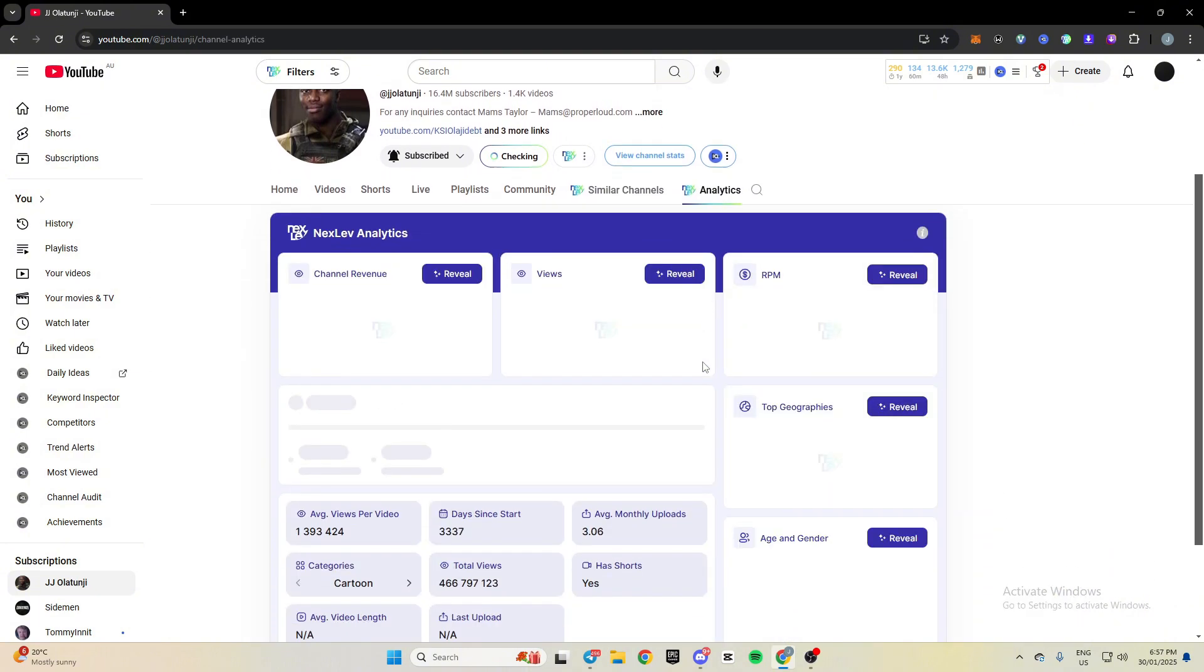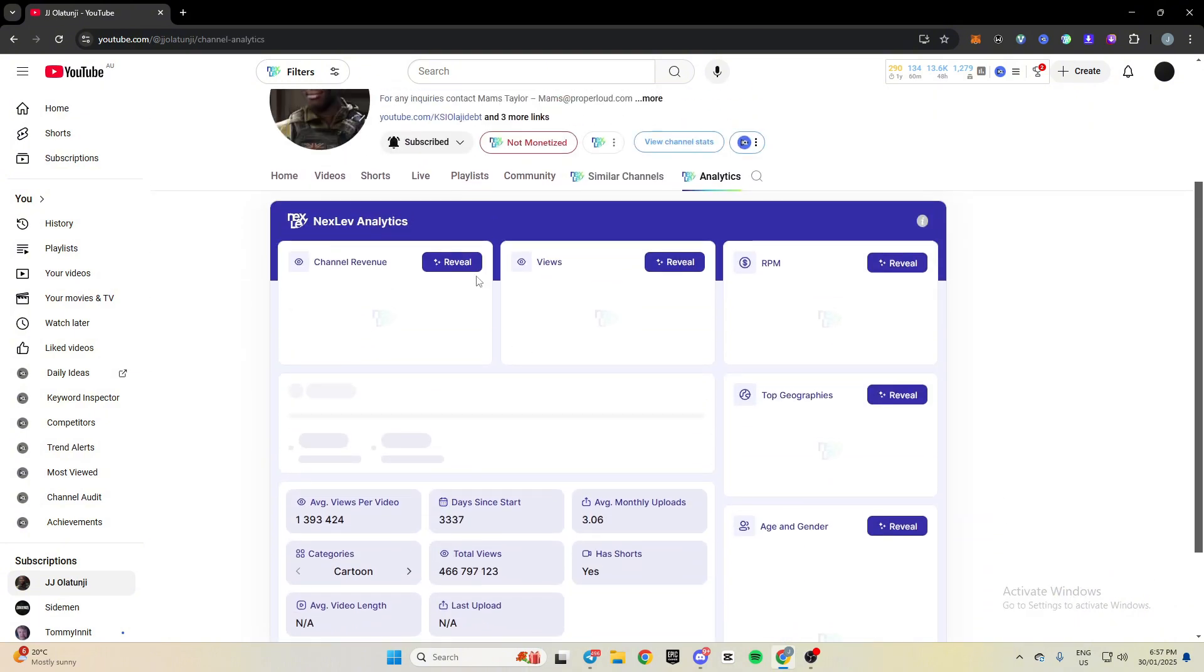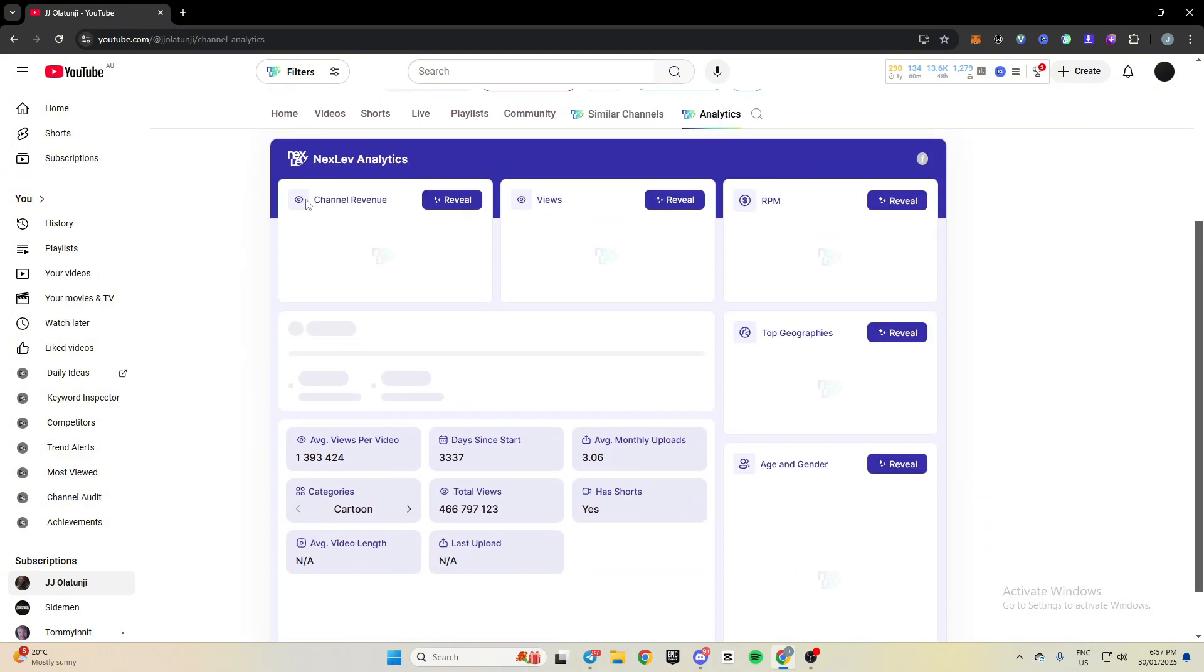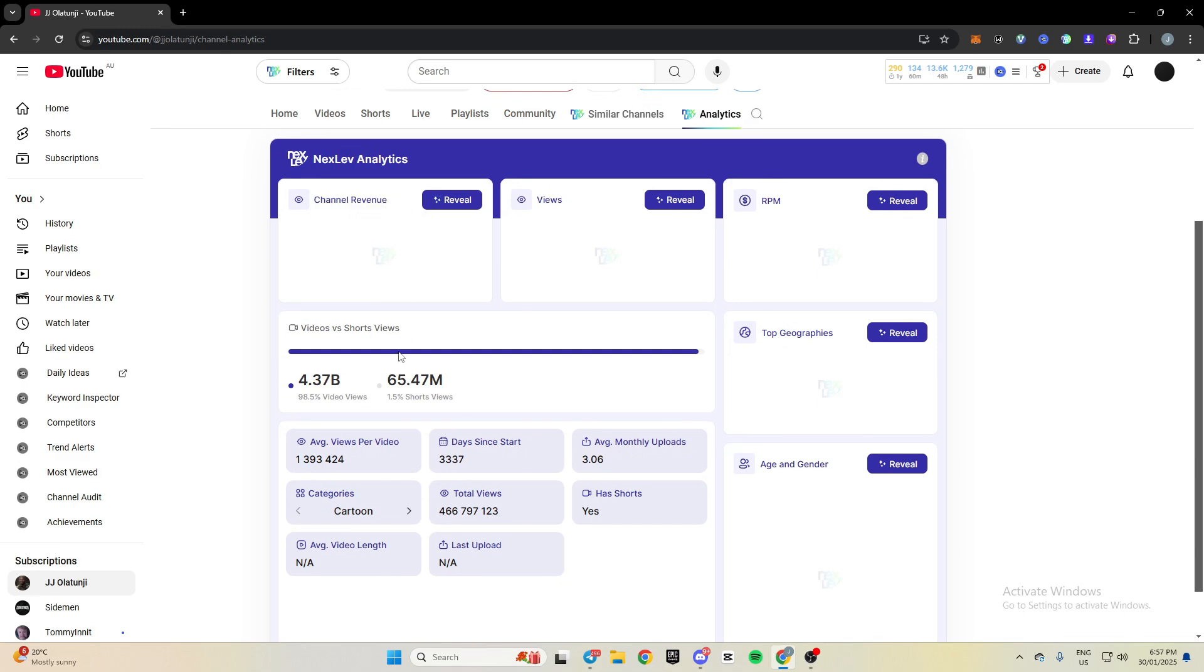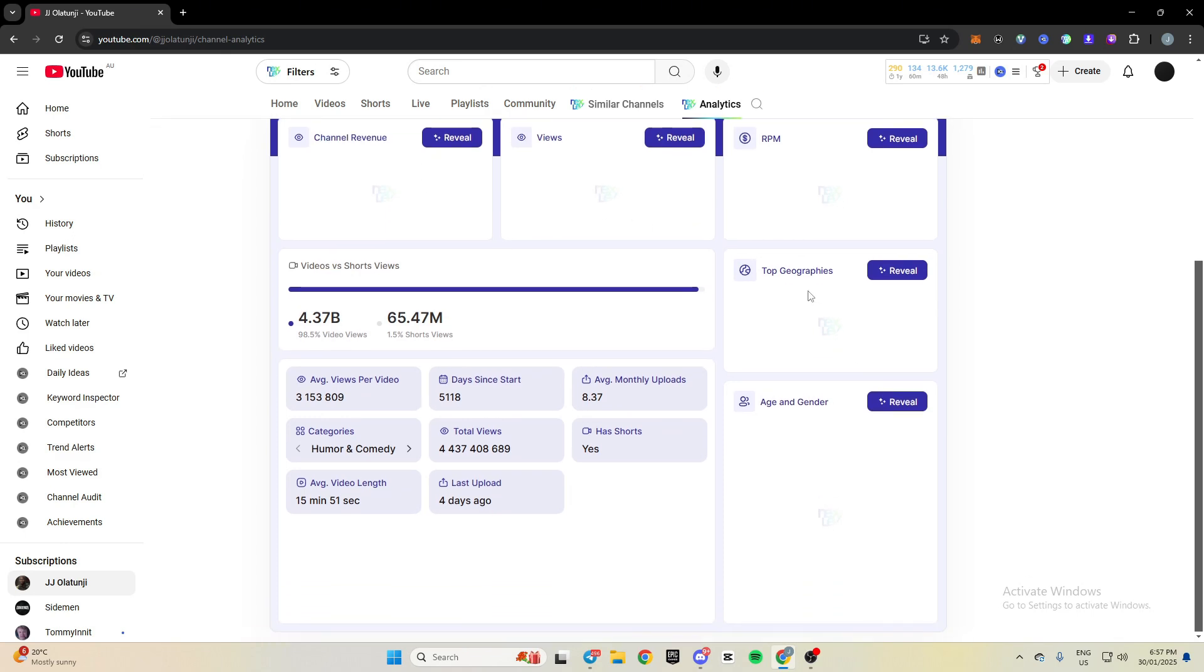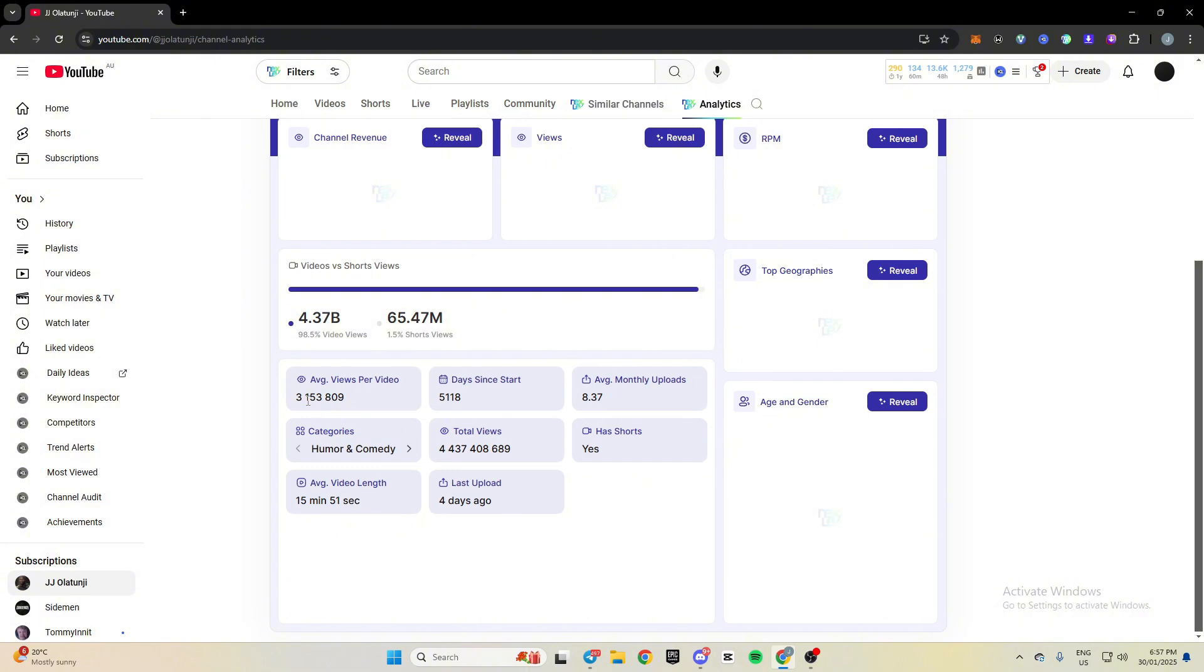Come to the analytics. We'll check. So you can see, this is the dashboard that pops up. Channel revenue, you've got views, you've got RPM. Views and channel revenue are all in the last 30 days or 28 days, I forgot exactly. But it also tells you what the top geographies for the viewers are, what the age and gender are.